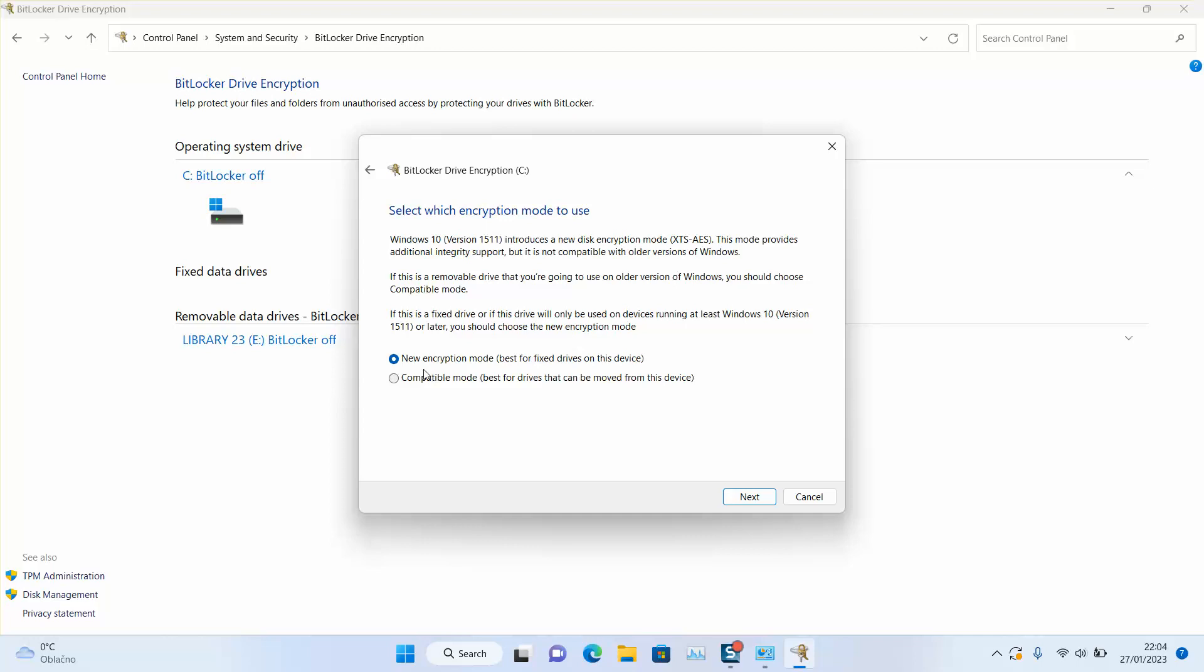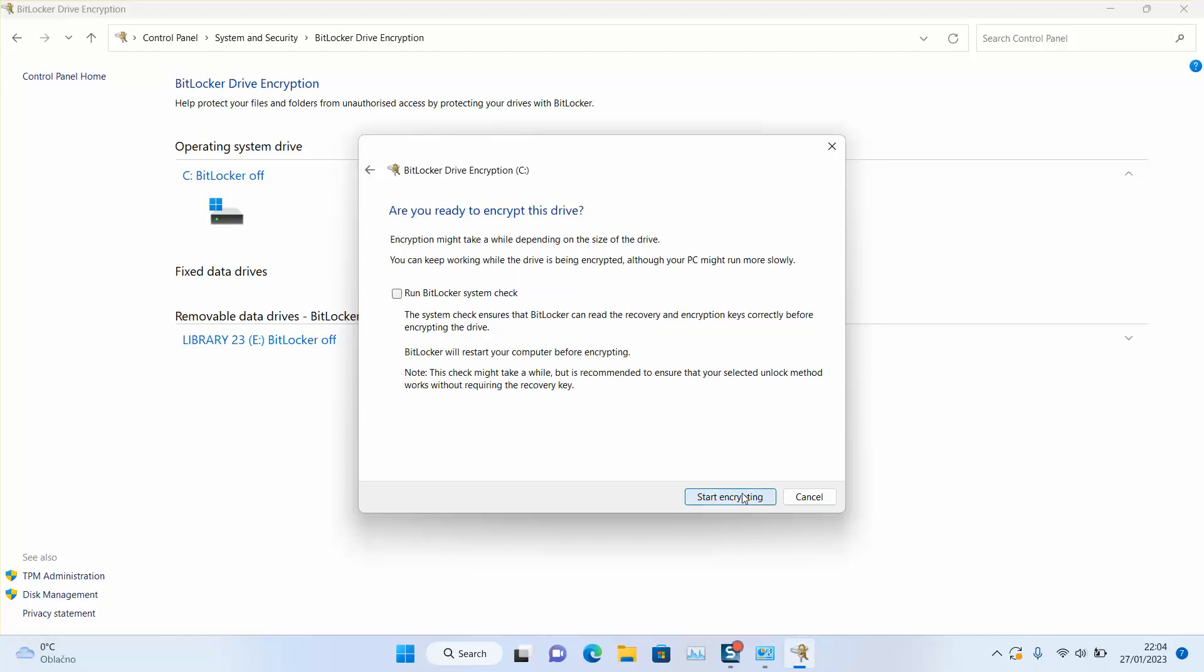And here you will select either new encryption mode, best for fixed drives on this device, or you can select compatible mode, best for drives that can be removed from devices. So the best option, you can use it for your internal hard disk and the second option, you can use it for any USB key. So I'll just select the second one, next.